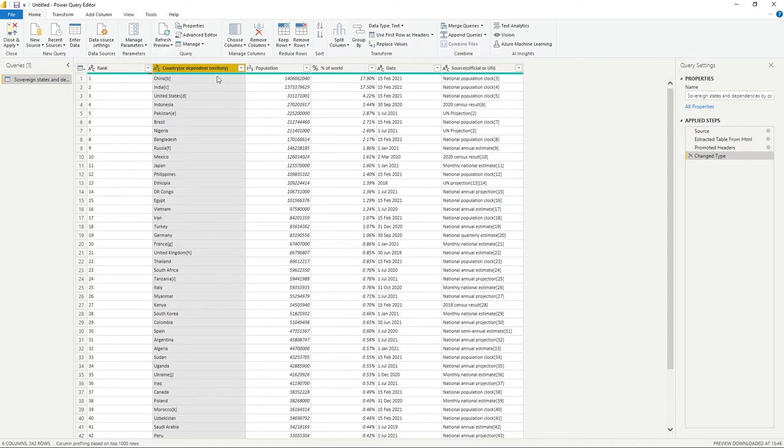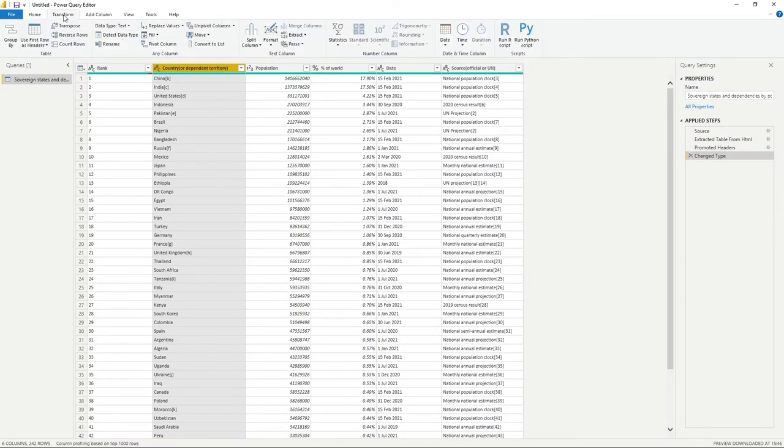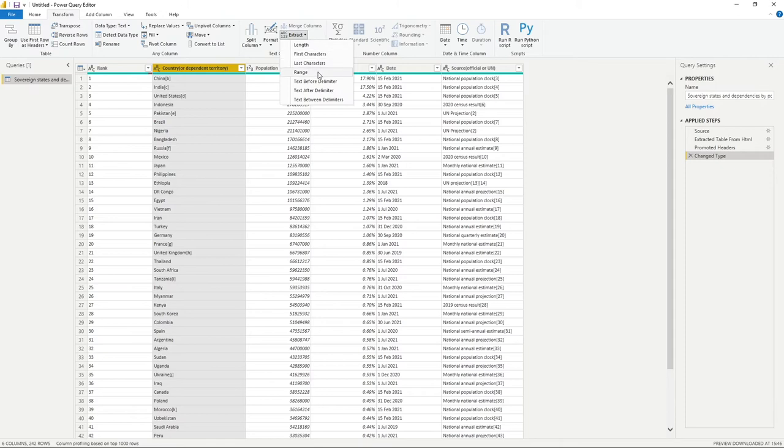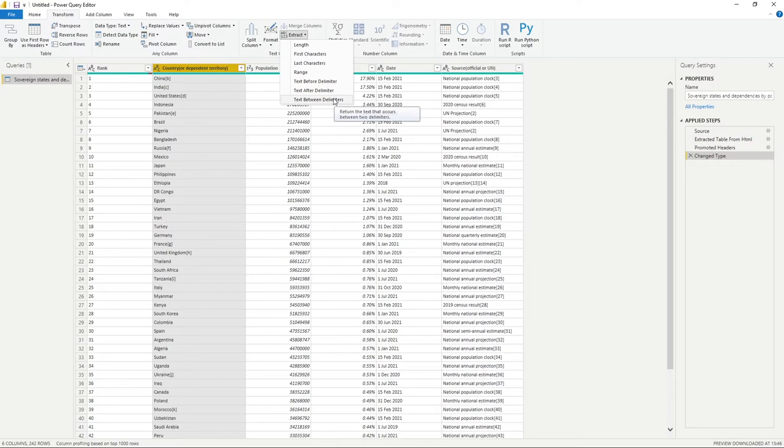All we need to do is select this column, go into transform, and you'll see there's this option about halfway across underneath the text column option of extract. If we select that drop-down, we've got a range of options available, but the ones we're interested in are text before, after, and between delimiters.